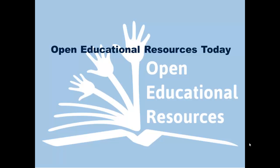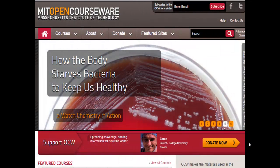So where can you actually go to get Open Educational Resources? One of the first sites, and one of the founders of this initiative, is the MIT OpenCourseWare site. They have a great site where you can search for particular courses or disciplines and grab materials, videos, courses, lessons, assessments, and all sorts of other resources that you may want to utilize.